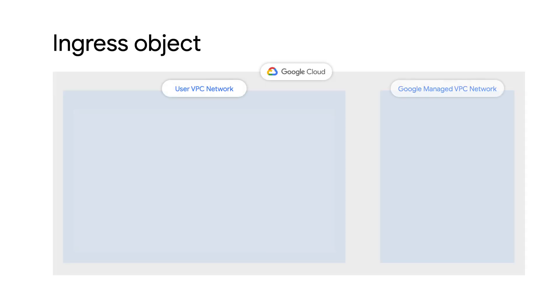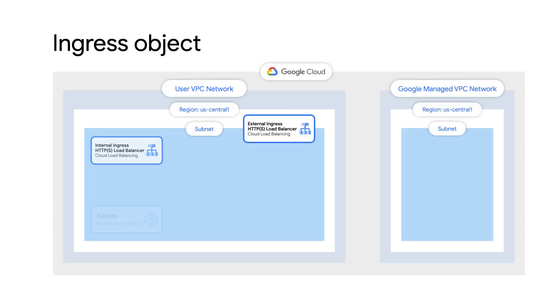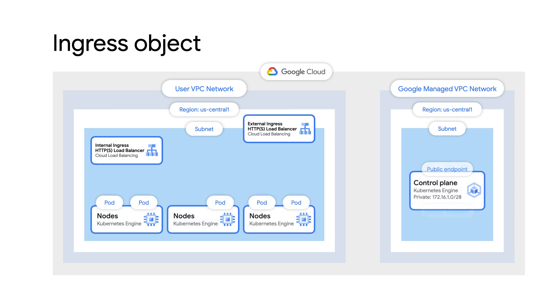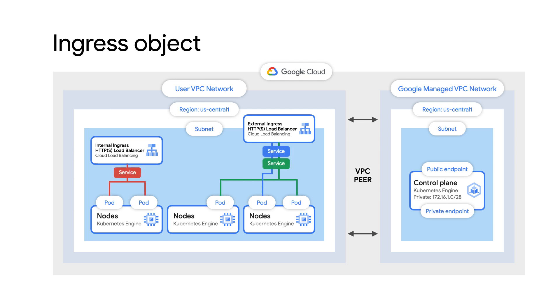An ingress object defines rules for routing HTTPS traffic to applications running in a cluster. An ingress object is associated with one or more service objects, each of which is associated with a set of pods. GKE ingresses can either use the external HTTPS load balancer or the internal HTTPS load balancer, depending on the source of your traffic. Multiple backend services can be exposed through the same ingress object and traffic can be routed using the URL map on the load balancer.